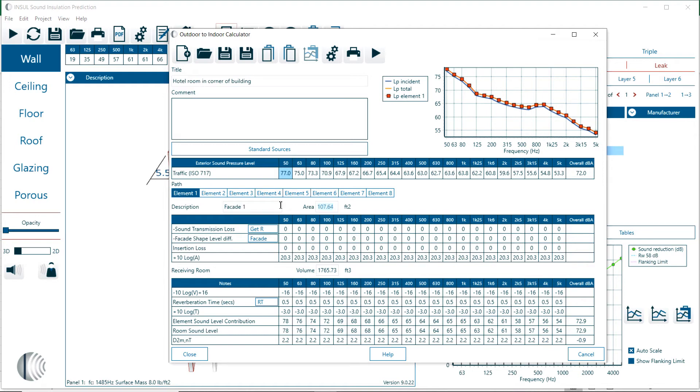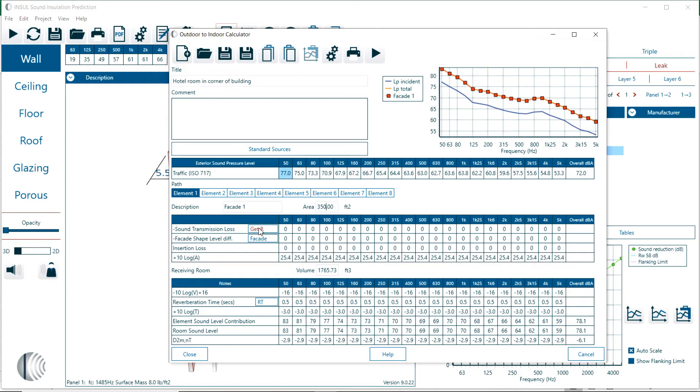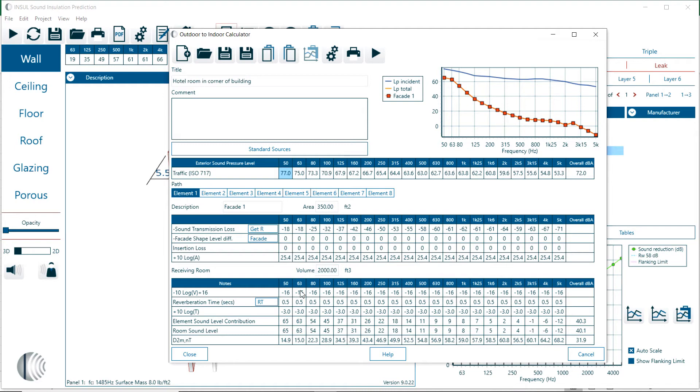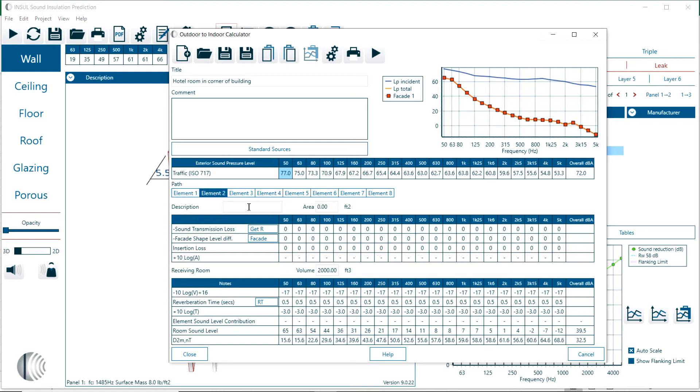At this point we define the path of the first element. We describe it as facade one, we give it a surface area, and we collect and get the transmission loss from Insole. This is the calculation that we currently are working on in Insole. You can see the red dotted line, this is the contribution that we get for this facade. We can define the volume of this room with the reverberation time. In this case default is 0.5 seconds. The conversion applies the correction for the room volume, the correction for the reverberation time, and we're getting an element contribution.